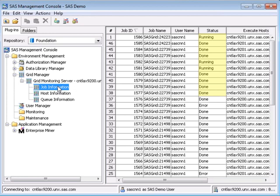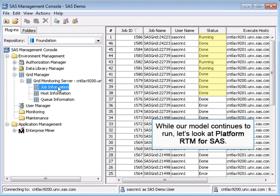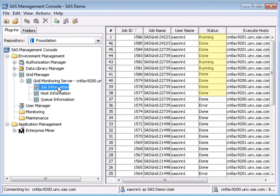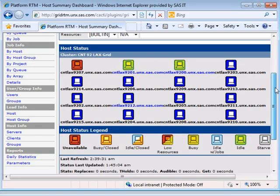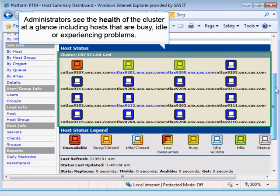While our analysis runs, let's take a look at Platform RTM for SAS, the main tool used by SAS Grid administrators.